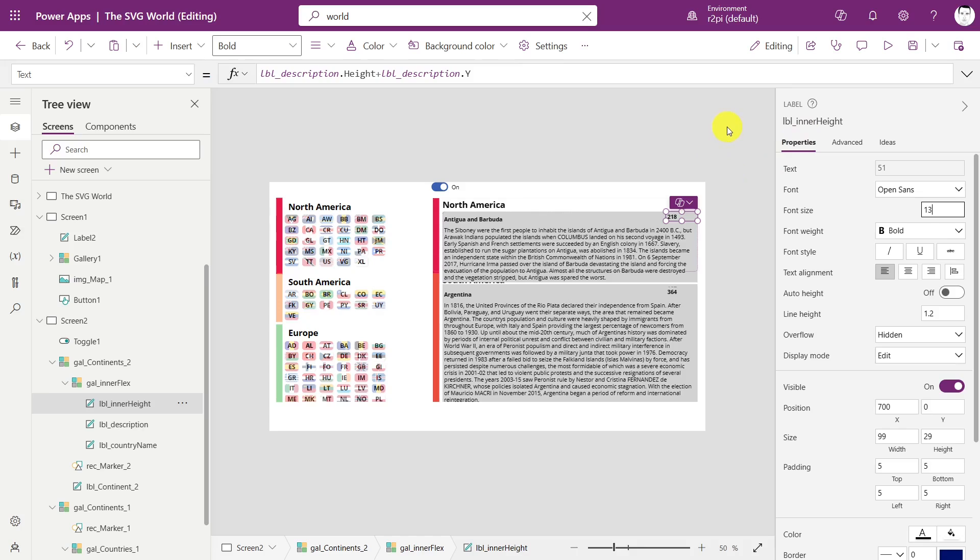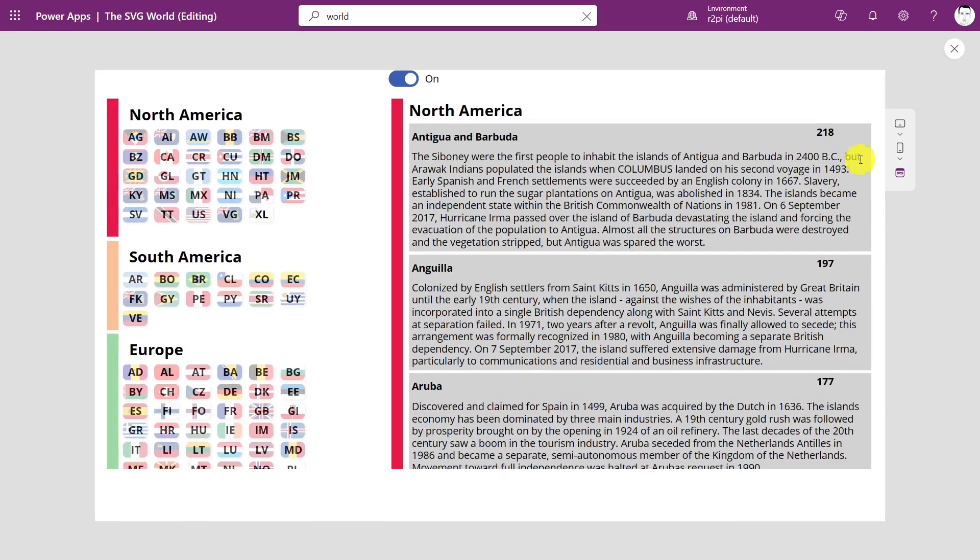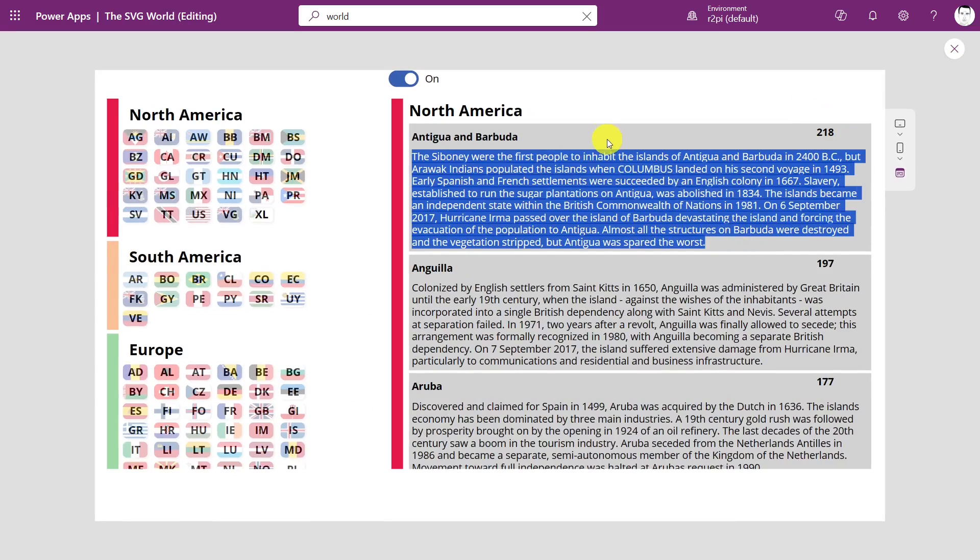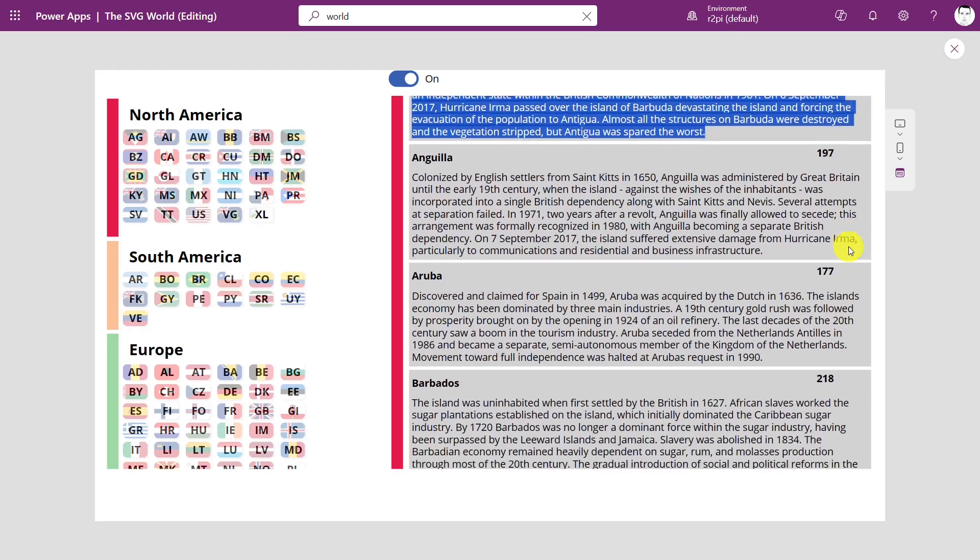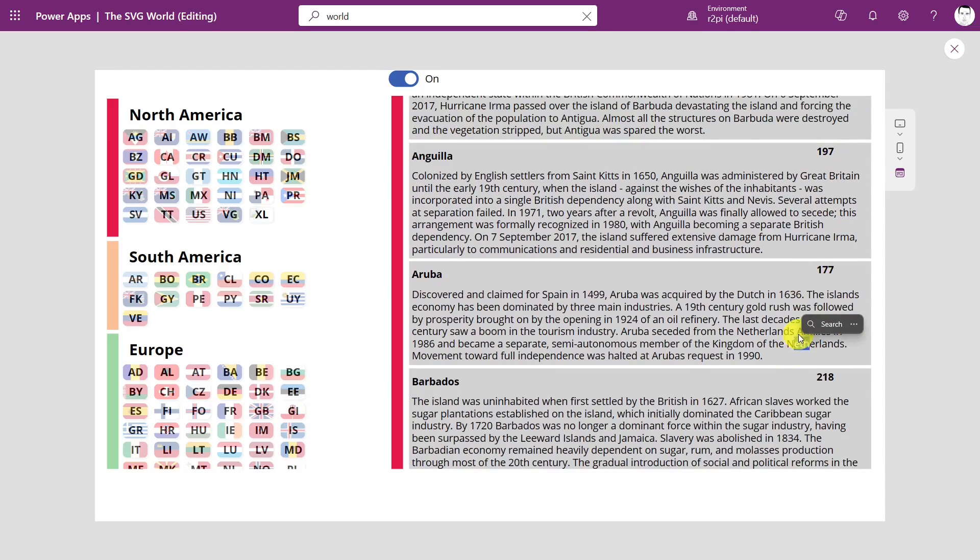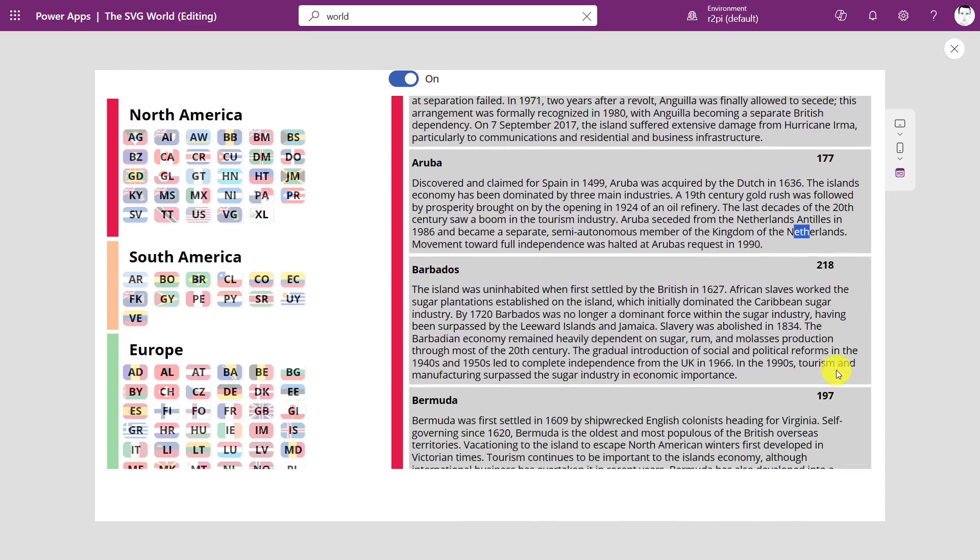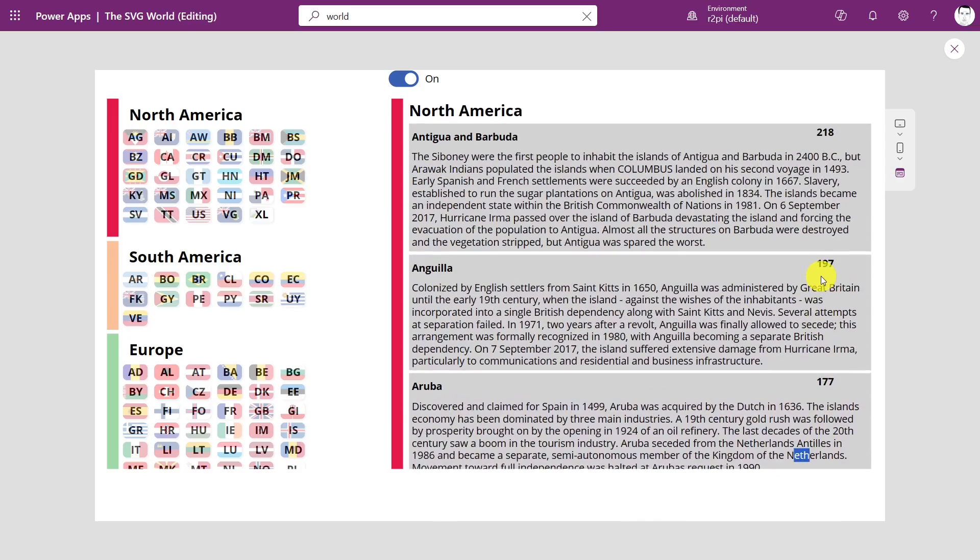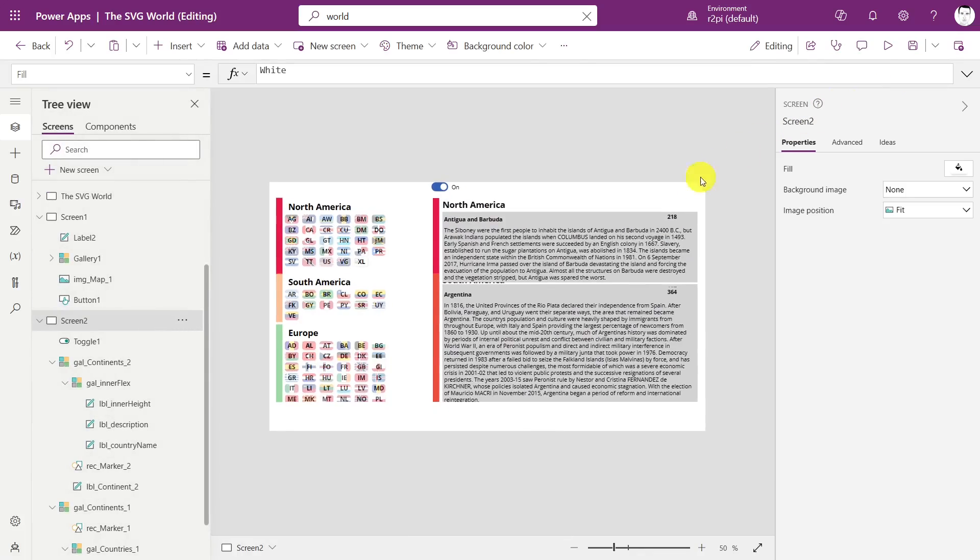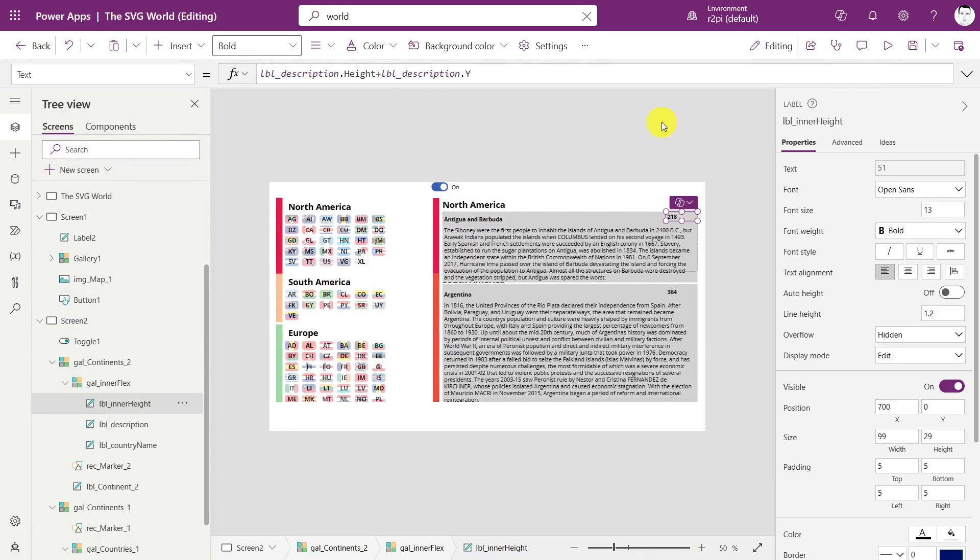So we'll bring it up again and then we see what I'm talking about. In here, this whole card is 218 pixels high, and the next one 197, 177, 218, 197 again, and so on and so forth.